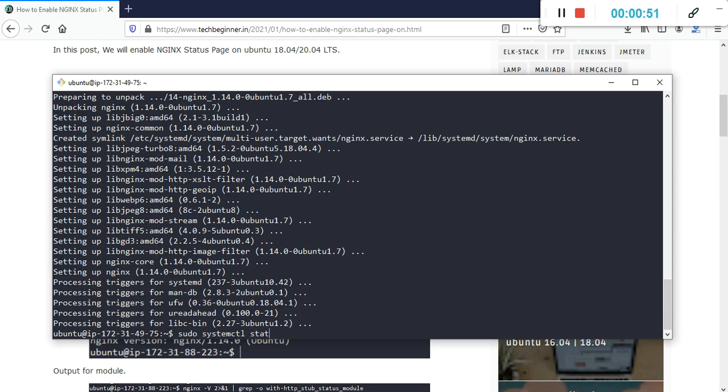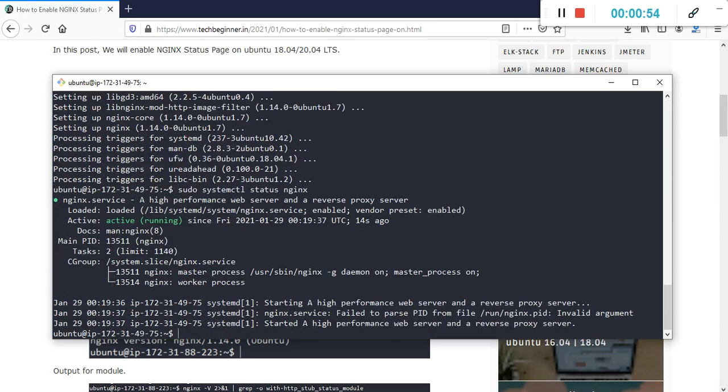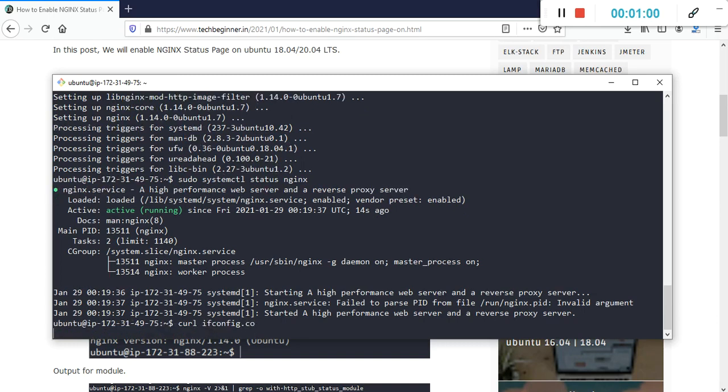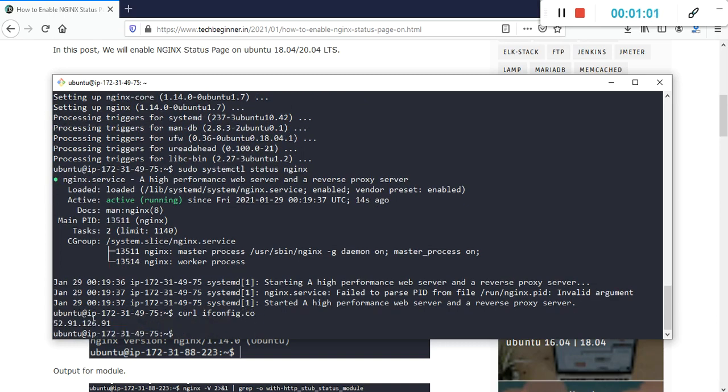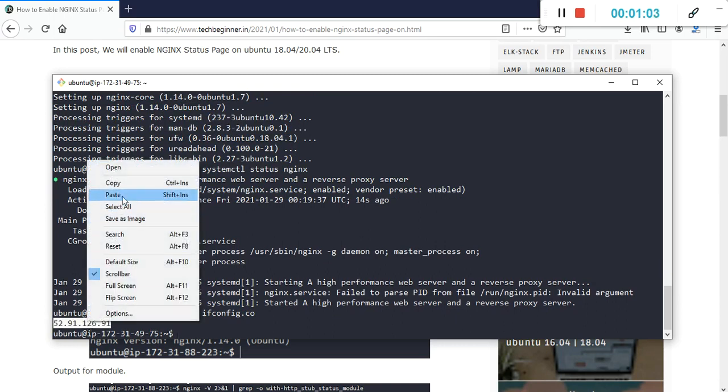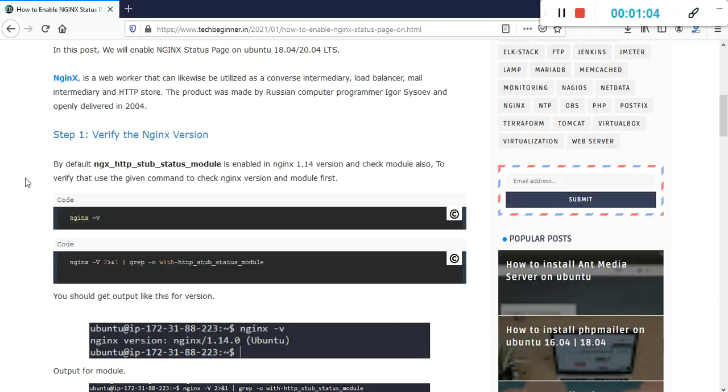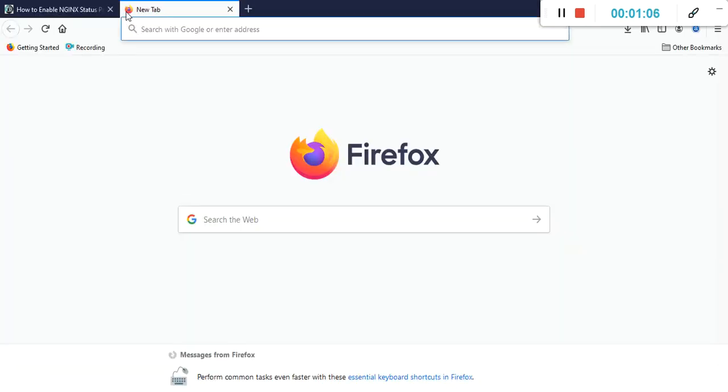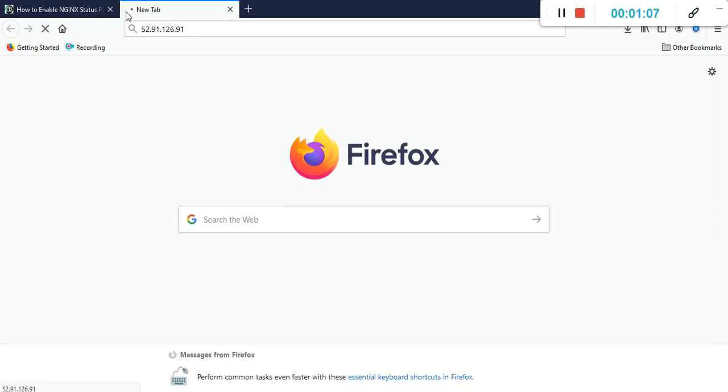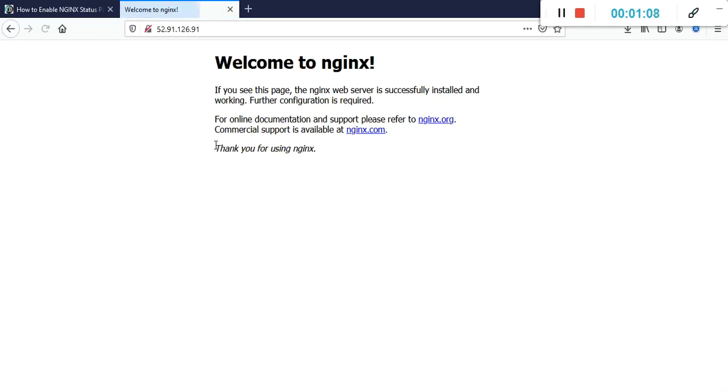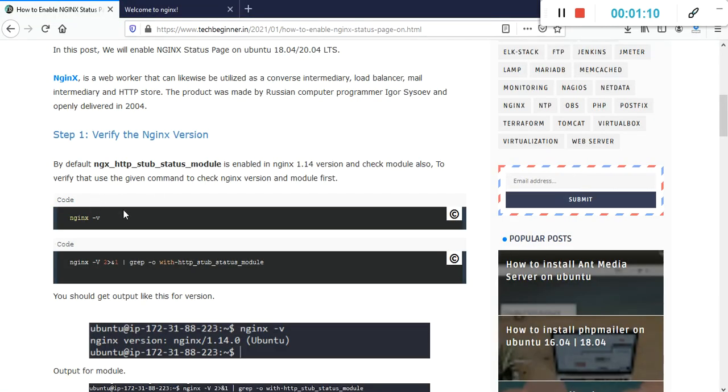It is up and running. Now I need to get the public IP to get it verified in browser also. This is my machine public IP. I'm going to copy and paste here.